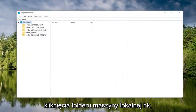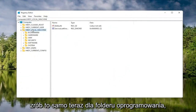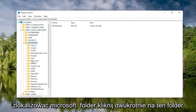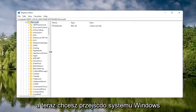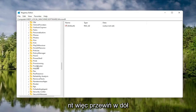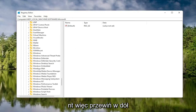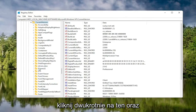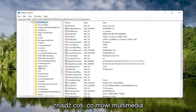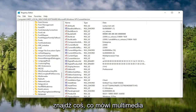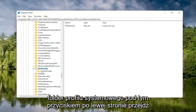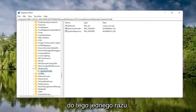So we're going to start by double clicking on the HKEY Local Machine folder. Do the same thing for the Software folder — double click on that. Locate the Microsoft folder and double click on that. Now go down to Windows NT and double click on that. There should be a Current Version folder in here — double click on that as well. Locate something that says Multimedia and double click on it. Finally, there should be a System Profile folder under here — click on that.